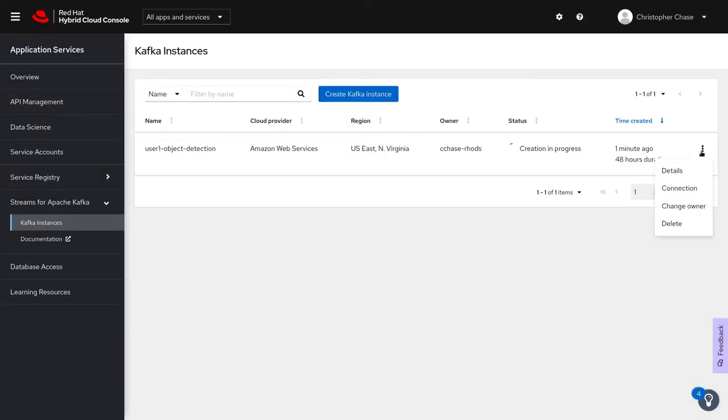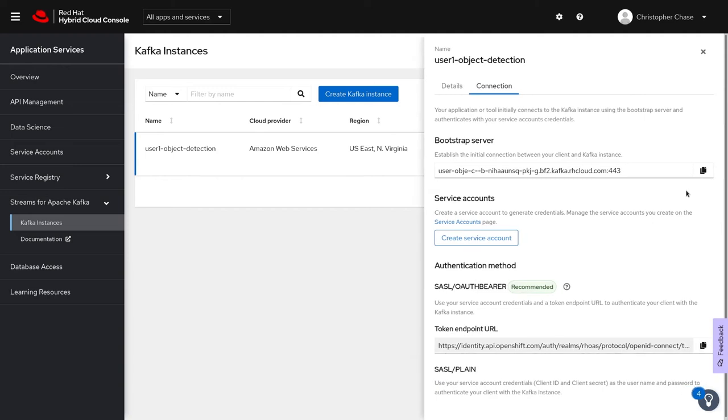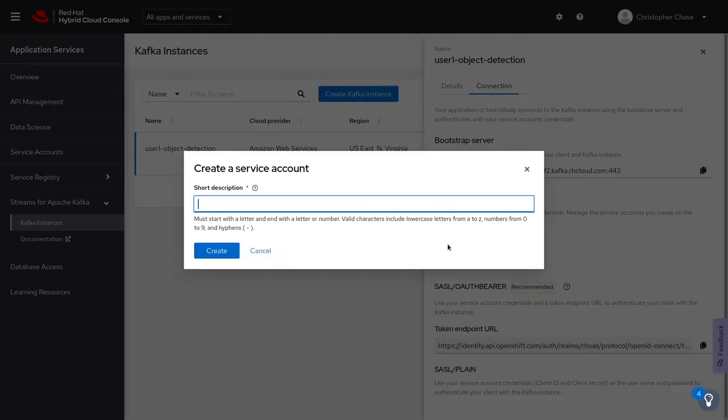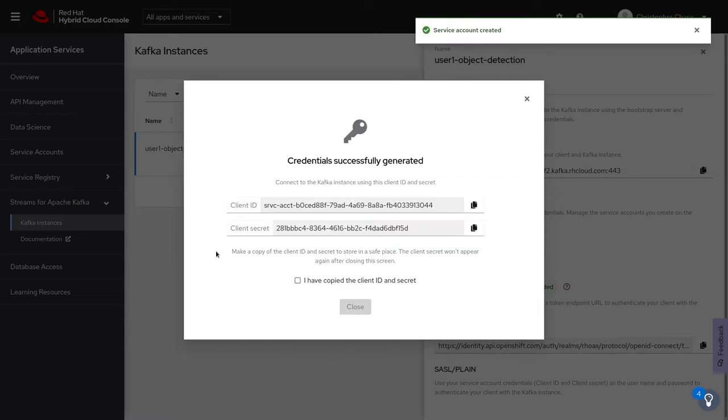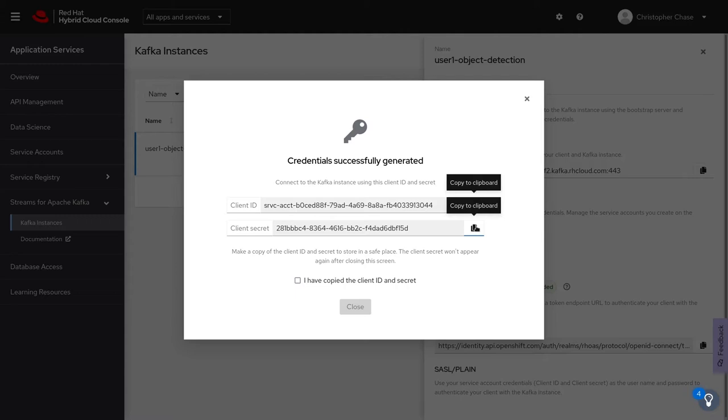As that's creating, you can see we've been given a bootstrap server. Let's copy that down and make sure we have that for use later. We can also go ahead and create our service account. Copy the client ID and secret to a safe and secure location for use later.